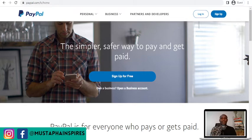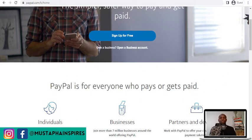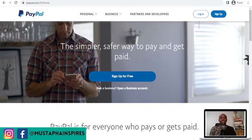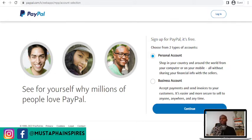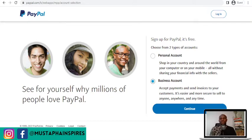If you put in 'ls' you see that the interface speaks for itself. You sign up and once you come in here you are able to sign up for a free account. You have two options: personal accounts and business accounts. The personal account will only allow you to shop in your country and around the world from your computer or mobile, all without sharing financial information with the seller. This is not something you should go for, because you want to use PayPal to receive funds, send money, and link your bank accounts. So always go for the business account.